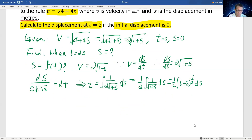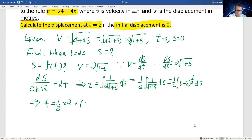So continuing, t equals one-half times the integral of 2 times the square root of 1 plus s with respect to s. Integrating, this leads to t equal to (1 plus s) to the power of positive one-half, plus a constant c. Now we're going to use the initial condition: t equals zero, s equals zero.